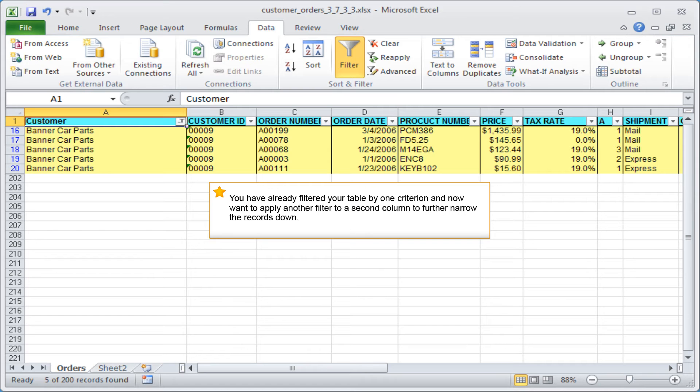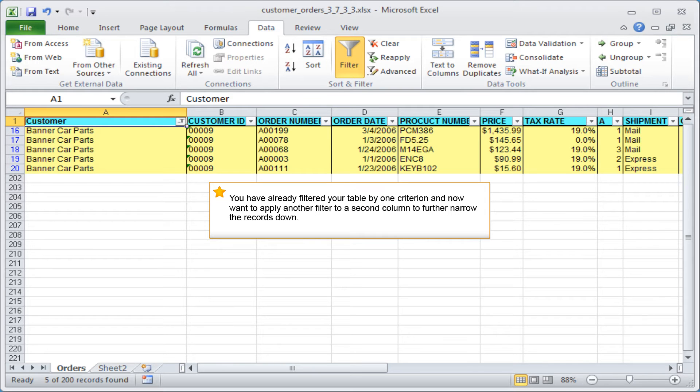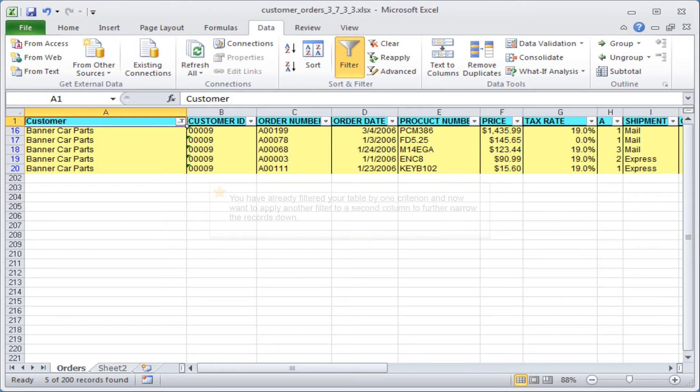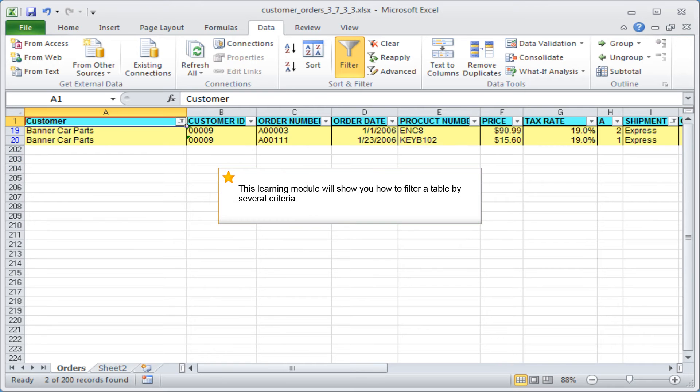You have already filtered your table by one criterion and now want to apply another filter to a second column to further narrow the records down. This learning module will show you how to filter a table by several criteria.